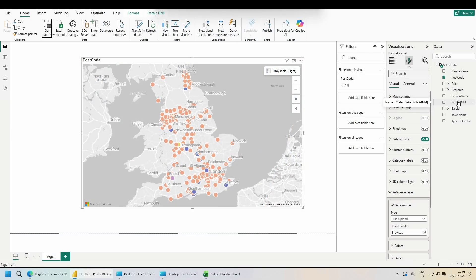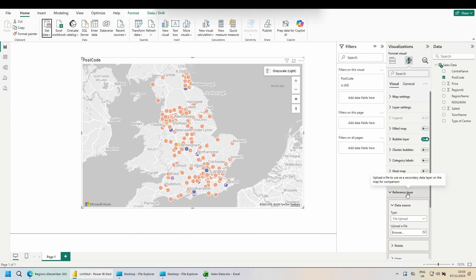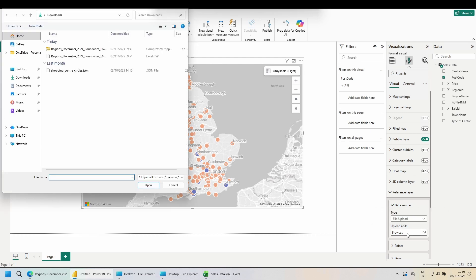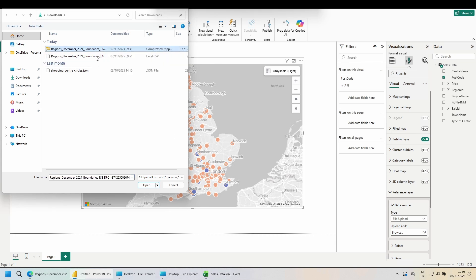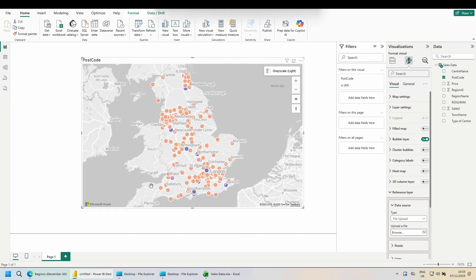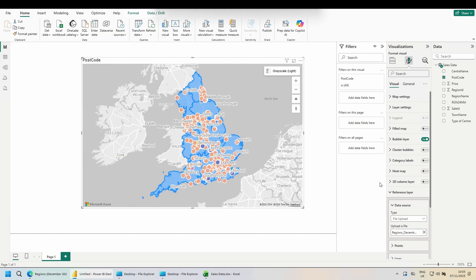Now we want to pull in our reference layer. On the visualizations pane, click on the paint brush, come down to reference layer, data source, file upload. And click on upload a file, browse. Choose your file type. I went for the shape file. Click open. After a second, our polygons will appear.